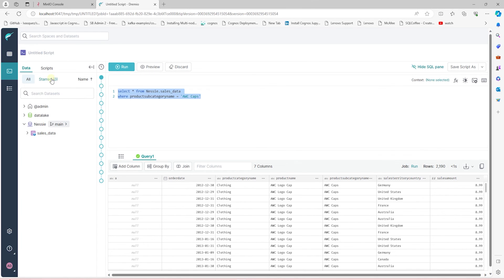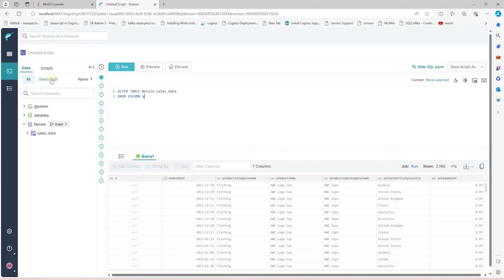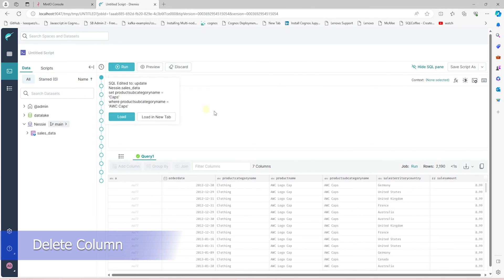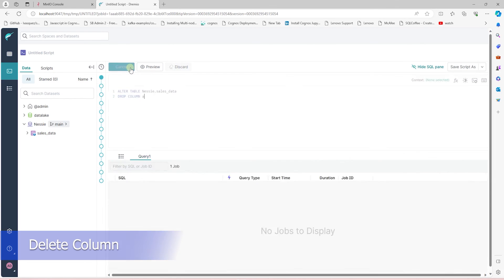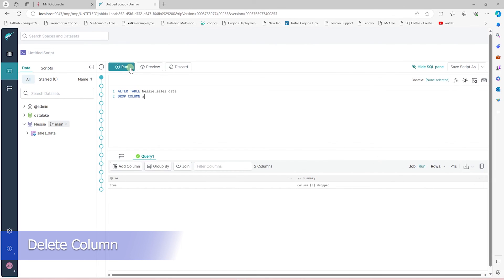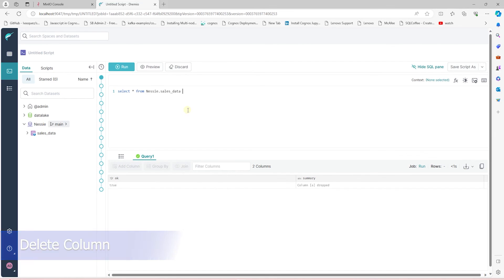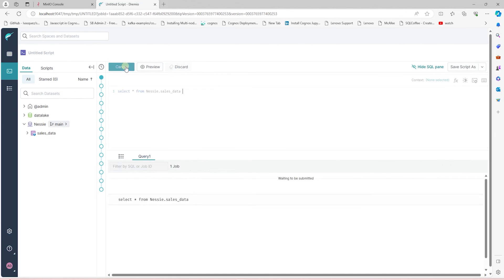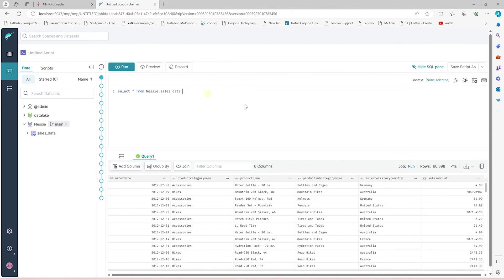To check the schema evolution, let's delete the index column. This is the column A in our data set. After this change, our select should no longer display this column.